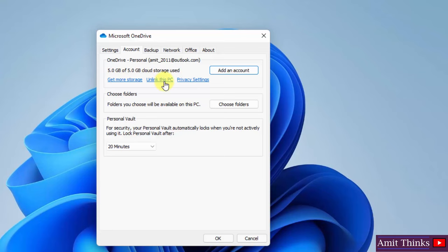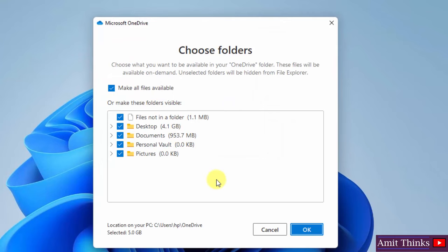You can also click on choose folder to select which folders you don't want to include. Since it's providing only 5GB, you can exclude some folders to save space. Just click here and uncheck the options you don't want to include, then click OK.